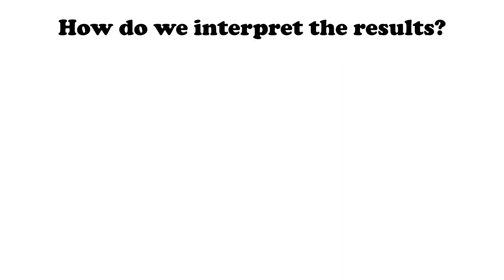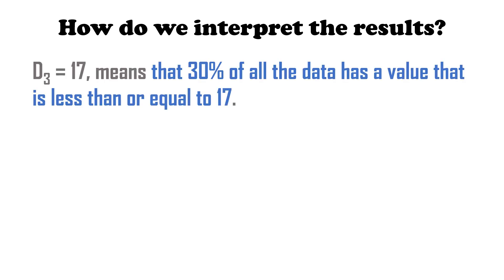Let's go to interpreting the results. In statistics, we don't just compute numbers. We need to know what those numbers mean. How do we interpret the results? D sub 3 is equal to 17 means that 30% of all the data has a value that is less than or equal to 17. If these are scores, it means 30% of the students who took the test have a score of 17 and below.